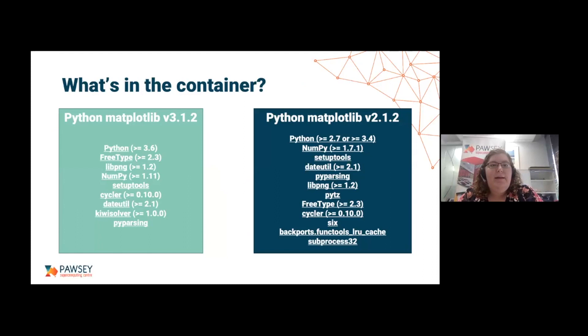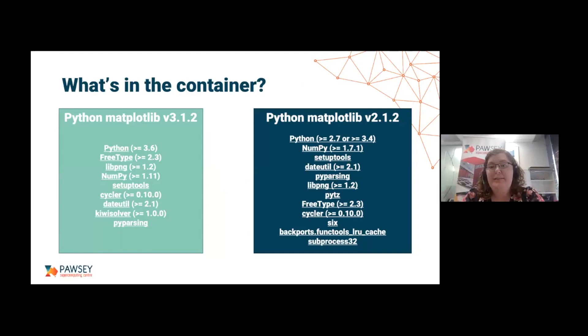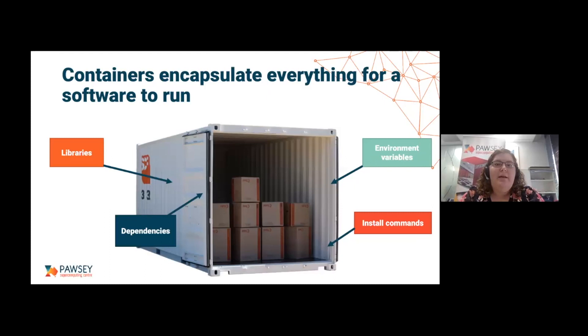Going back to our matplotlib example — what would be in the container? You'd have your actual software, matplotlib version 3, and then your various Python dependencies. And then in a separate container, independent from version 3, you'd have version 2 and all of its dependencies, so you can run them right next to each other or at the same time and they won't clash or break anything, which is just super useful.